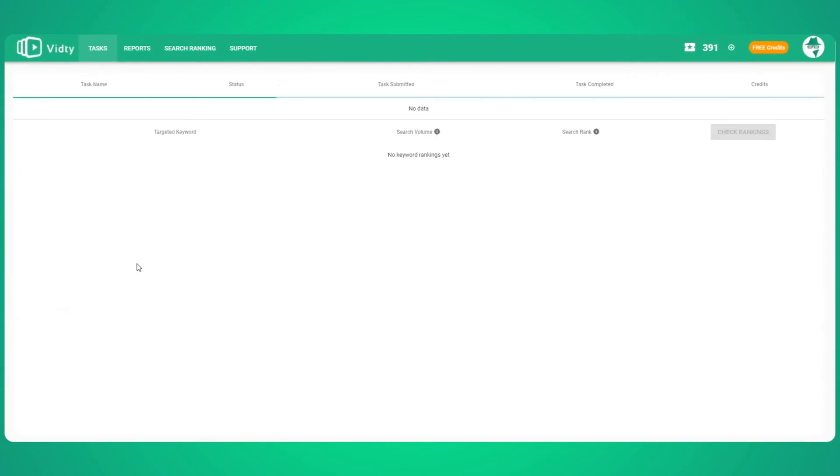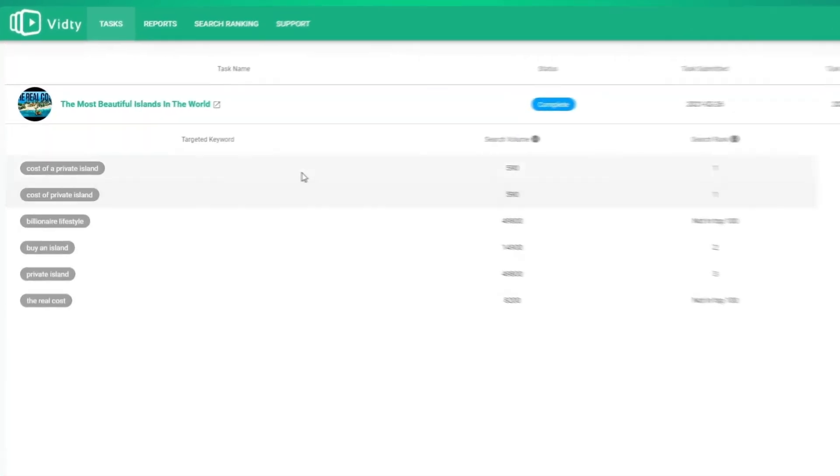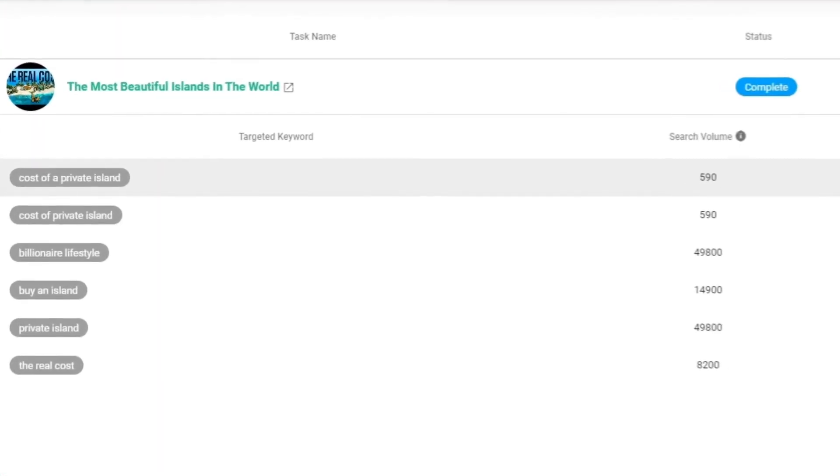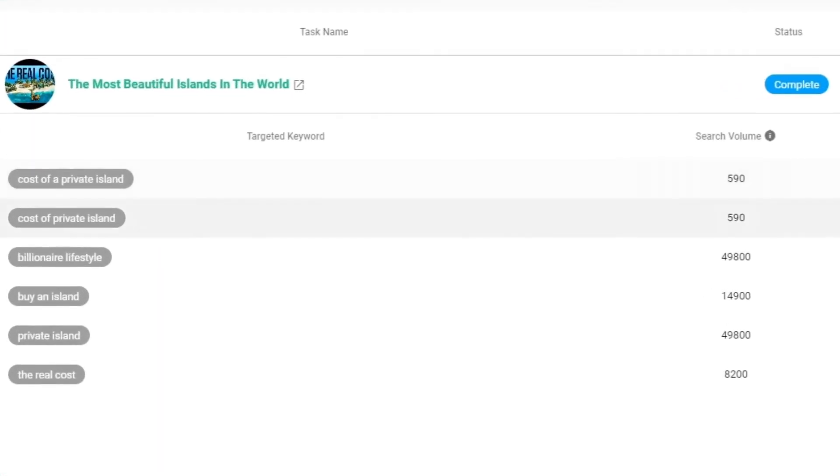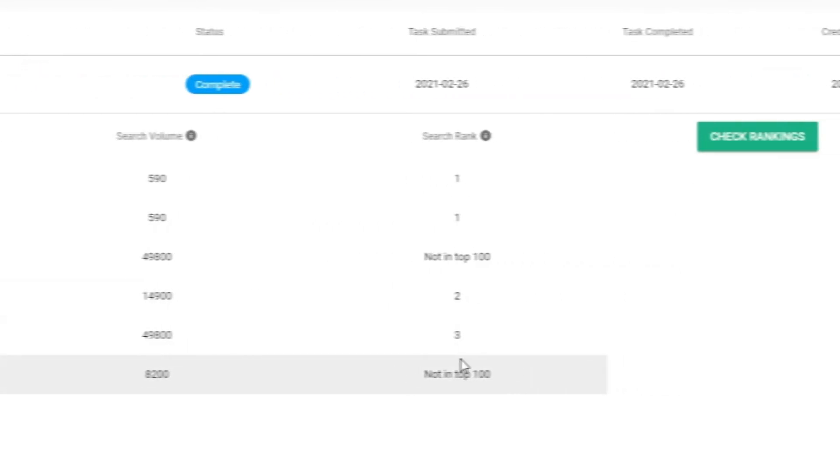When your video is live, you'll be able to view all of the details about the task, including the keywords being targeted, search volumes for those terms, and you'll even be able to track where your video is ranking right now.